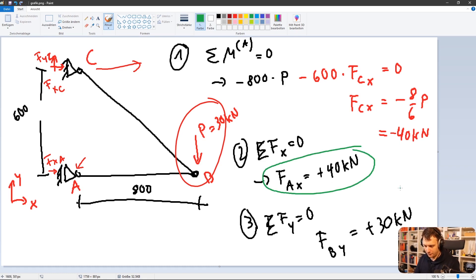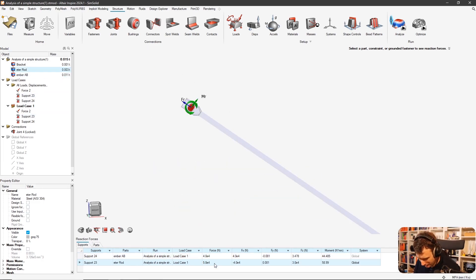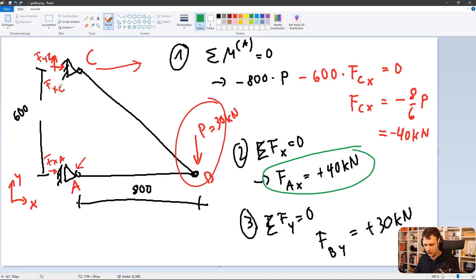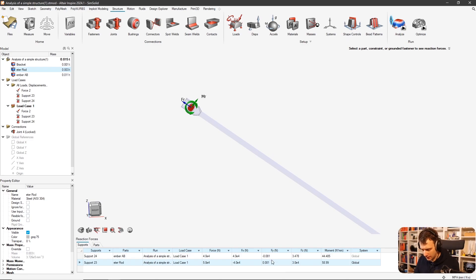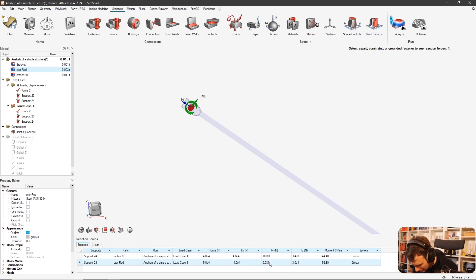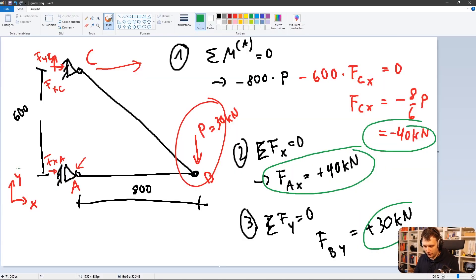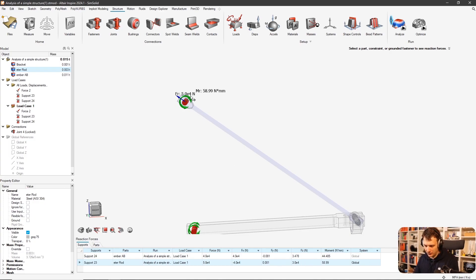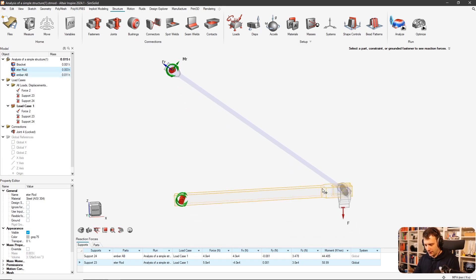Exactly as predicted. On the other bearing you have 50 kilonewtons total — X is minus 40 kilonewtons, so F_xC is minus 40. That's correct. And F_zC is plus 30 kilonewtons — pay attention here, the Z axis is the upward direction in this model. That also makes sense because the resultant of those two components points in the direction of the force, and from a structural perspective: pulling down here causes compression in one rod and tension in the other.